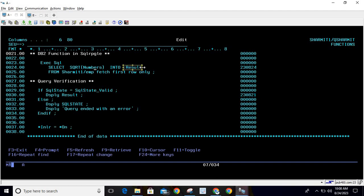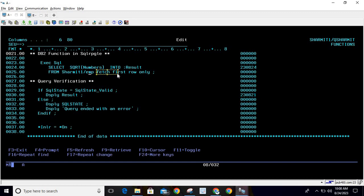host variable 'result', so it will hold the result. This data is coming from SHARMIT1/EMP where SHARMIT1 is my library name and EMP is my table name. Here we have also mentioned FETCH FIRST ROW ONLY, so what it will do is fetch only